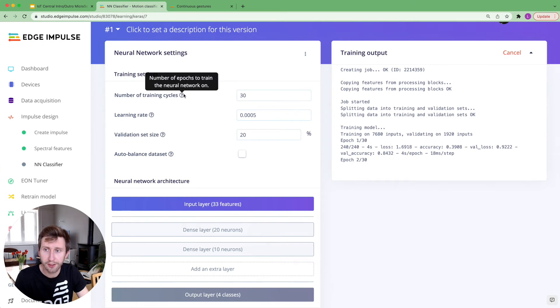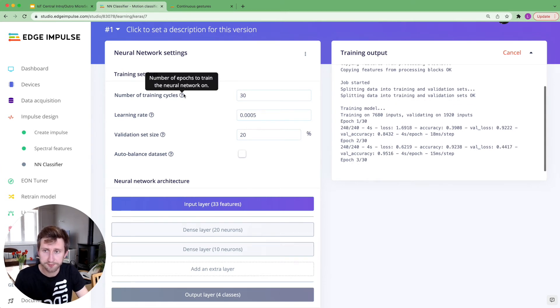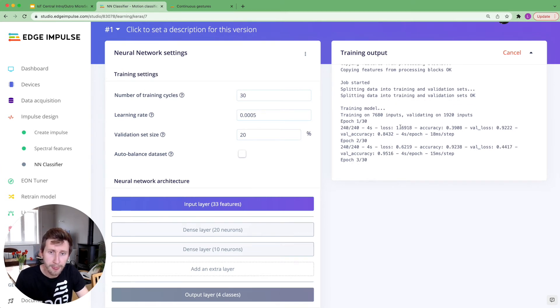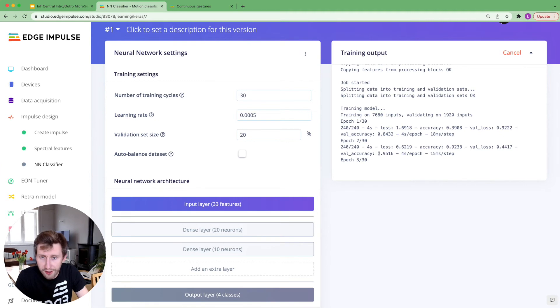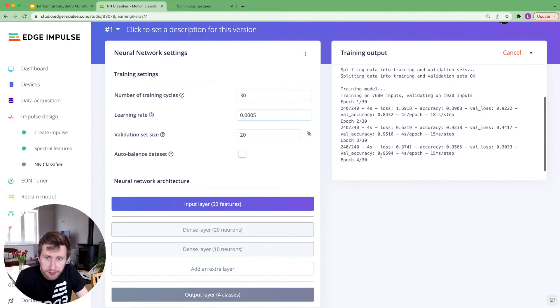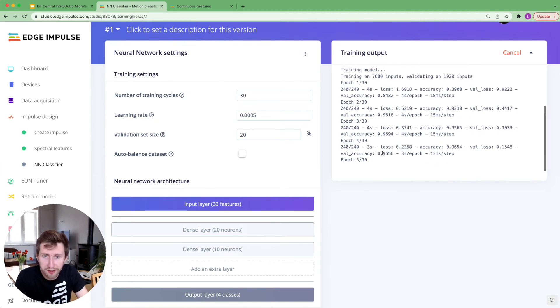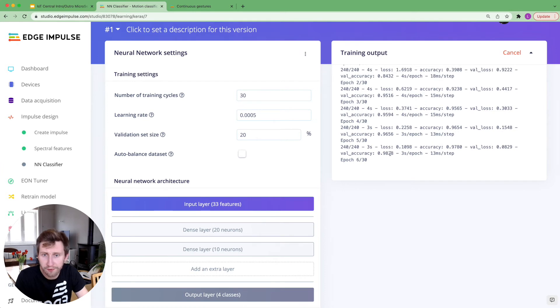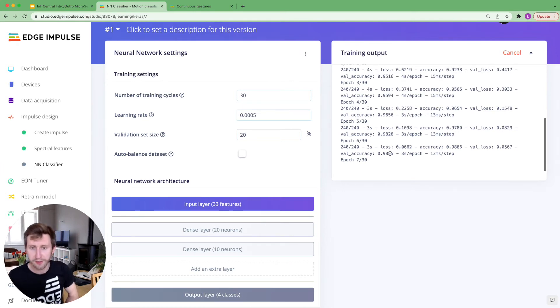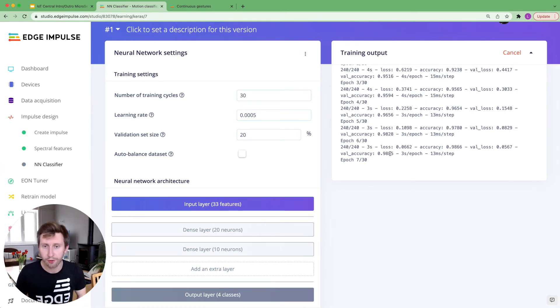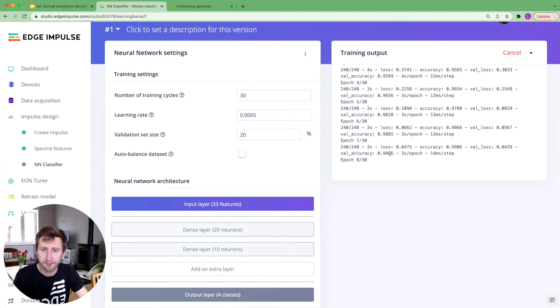I've set 30 epochs, which is the number of training cycles. And on the validation accuracy, we can see here we are having something like 0.96. I'm pretty confident that this project will get some good accuracy. We'll see in a moment.